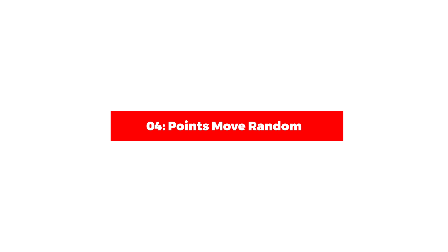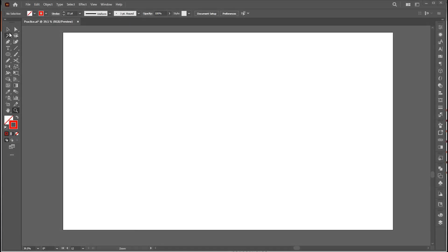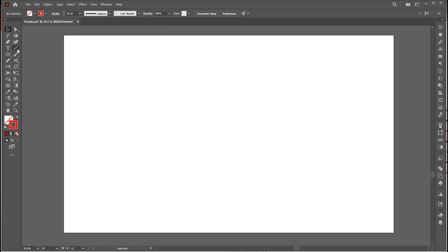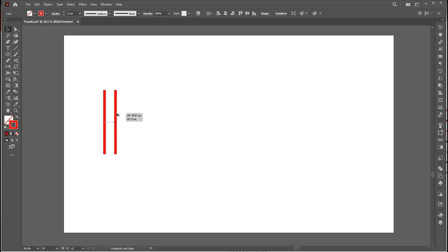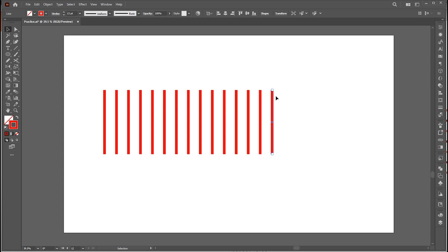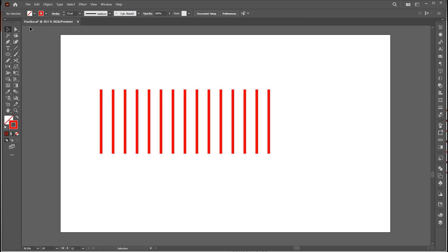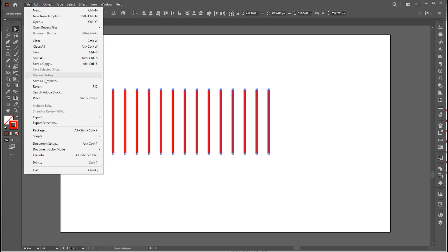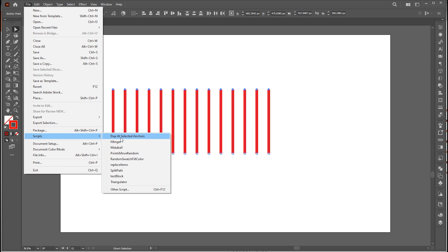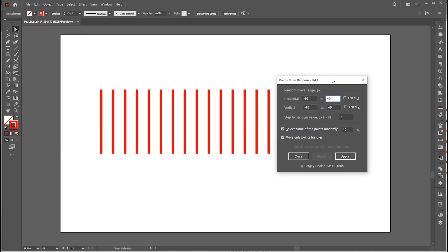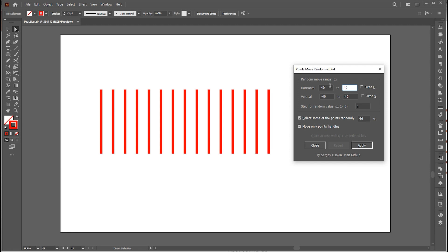Let's move to the fourth script, which is Points Move Random. Select the Line tool and draw a straight line. Hold the Alt button to create a copy of it and press Control + D to duplicate. Go to the Direct Selection tool and select the top anchor points. Then go to the File menu, then Script, and Points Move Random. Here we have multiple settings — you can play around with them.